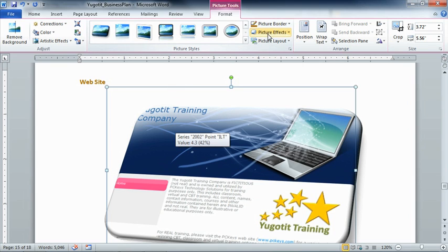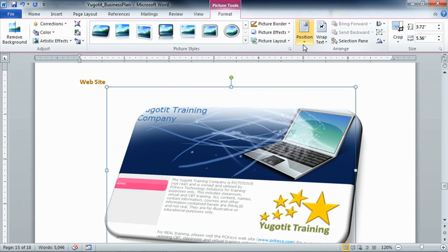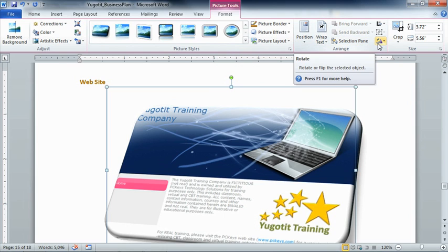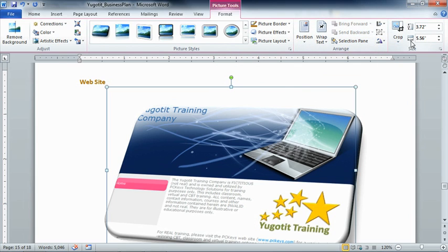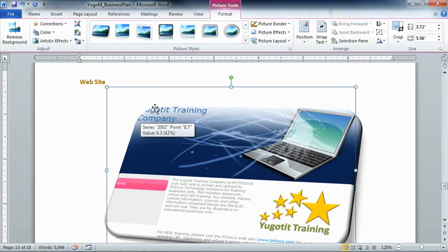Again, we could work with all of these independently using the different features that are available on the ribbon. Likewise, we could work with its position on the page, how text wraps around it, and we could even rotate it, size it, crop it, and work with the actual width and height of the image itself. Don't forget that one of the wonderful things in 2010 is the entire adjust group at the left-hand side, which allows us to do some very dramatic things as far as color corrections and even adding artistic effects. But for our purposes, this just kind of gives us a little bit of extra zap to what we're going to talk about with the website.